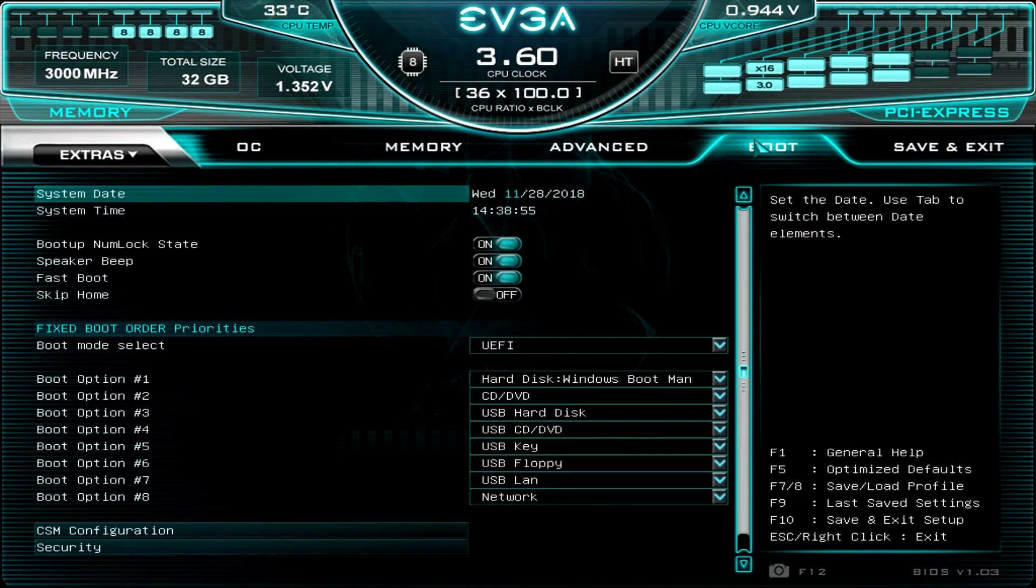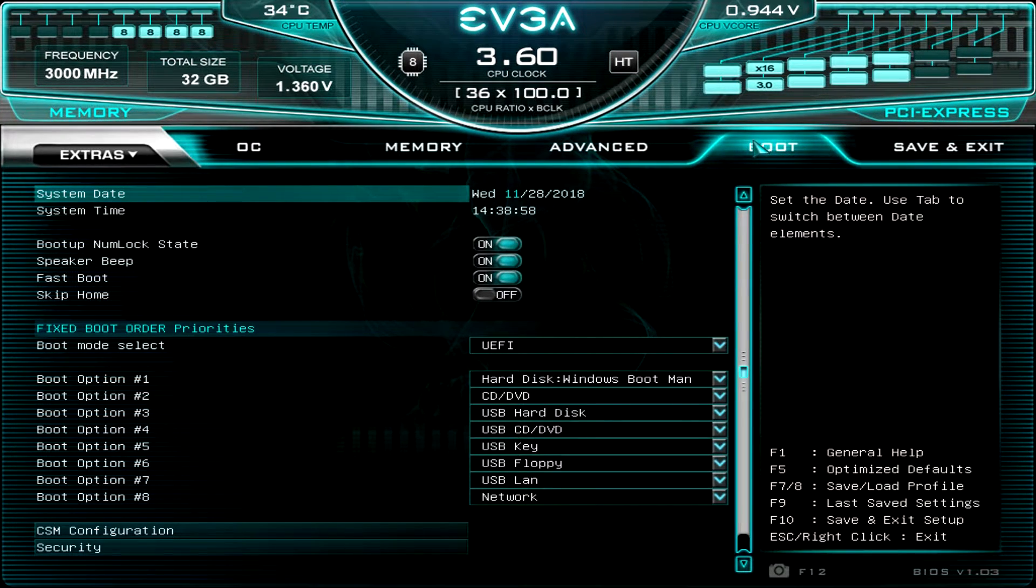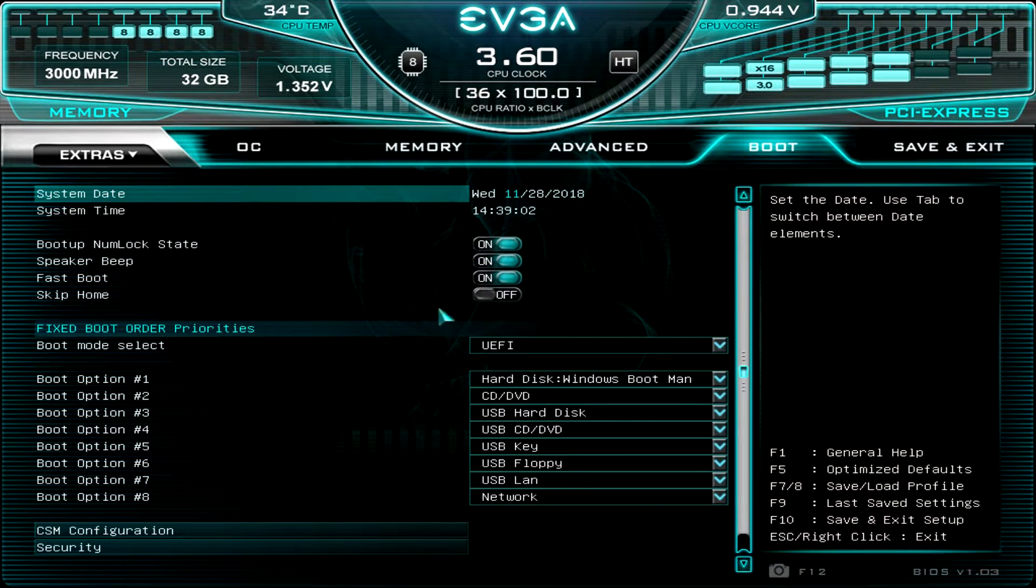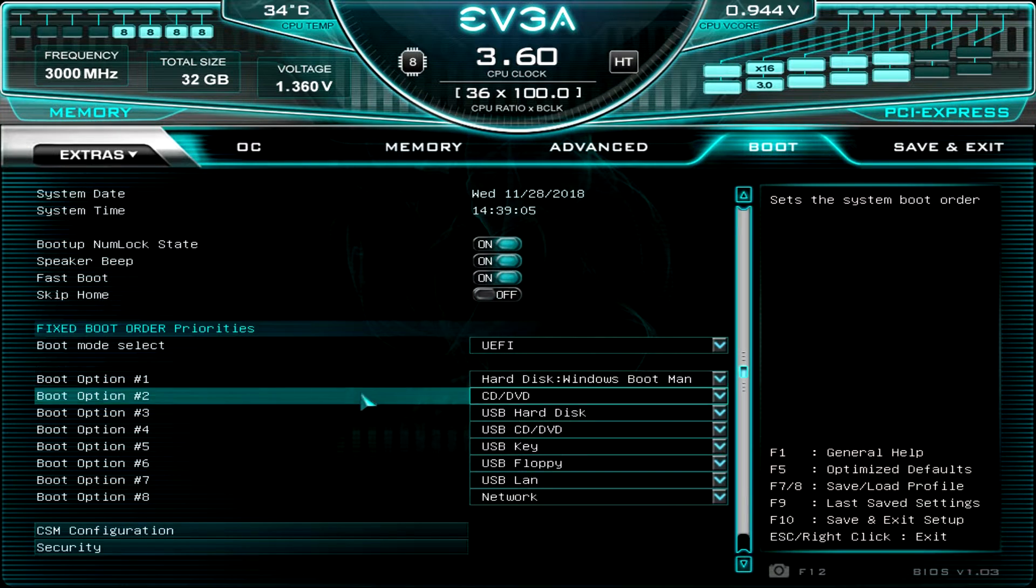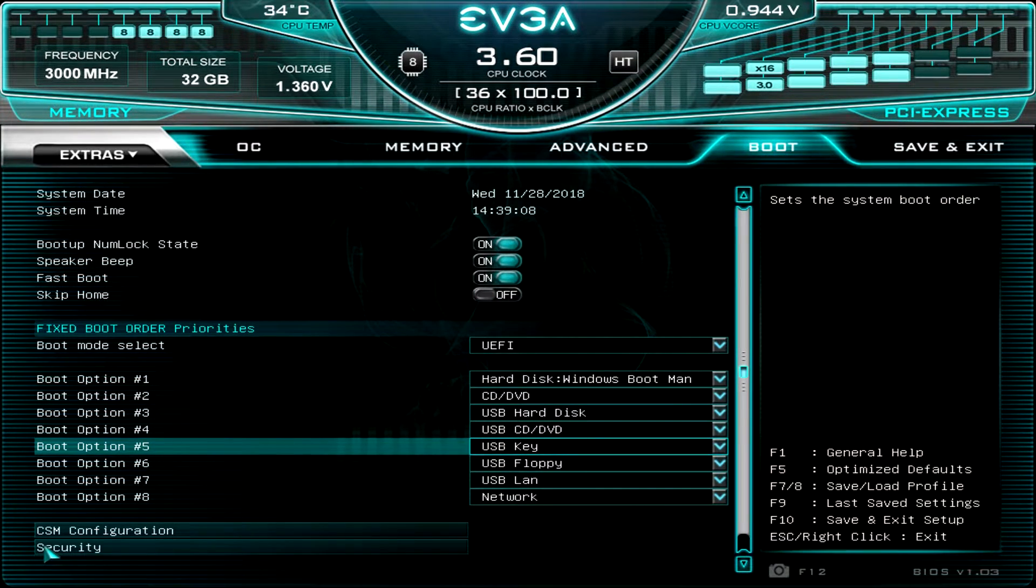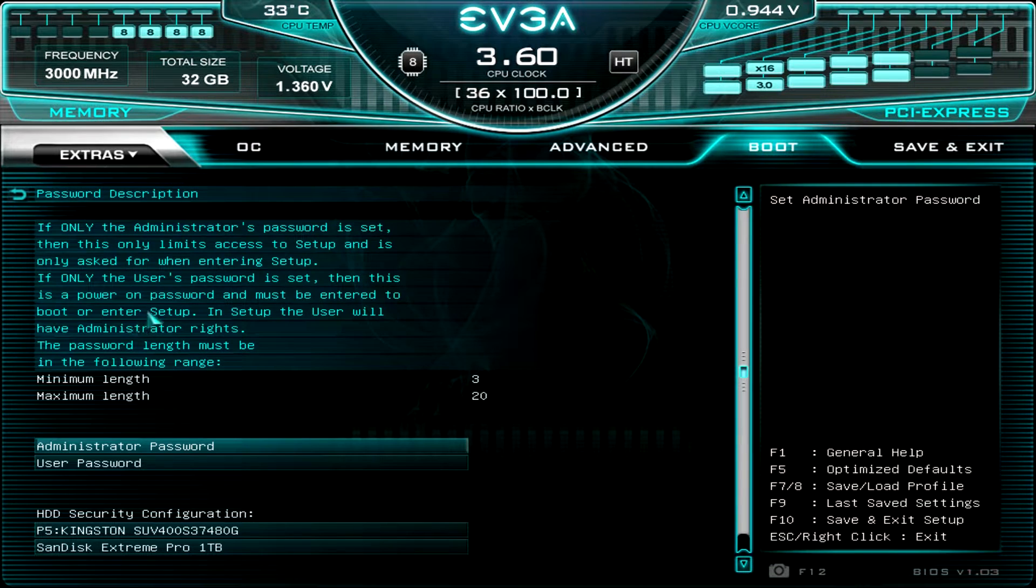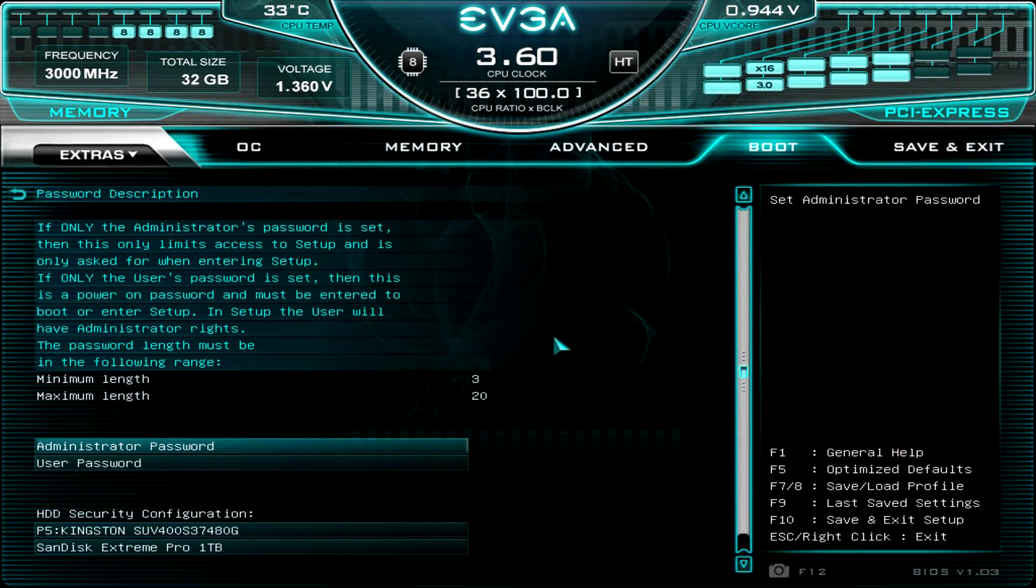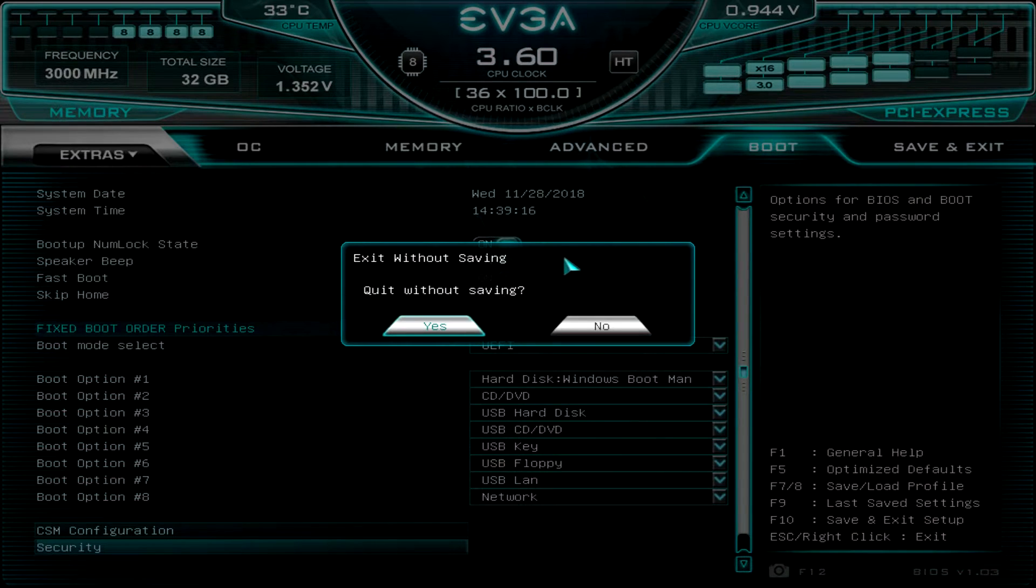And then under boots, you can set up, like, there's a speaker on this. If you don't want it to beep when you turn it on, you can turn that on or off. Fast boot, skip home, your boot order priorities and all that kind of stuff. And then you do have security down here. So you can set administrator's passwords and things like that if you really want to protect your system and all of that.